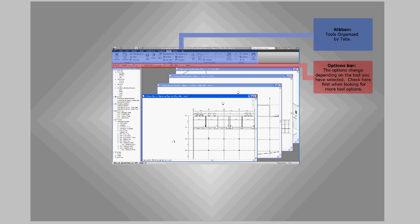To the left side of the screen is the browser window. The browser window is the main window you go to because it contains all the views, legends, schedules, and sheets. It even has all the component families for the entire project.